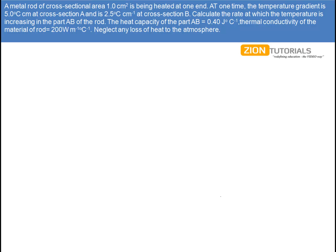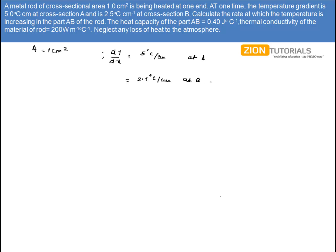A metal rod of cross-sectional area 1 cm² is heated at one end. At an instant of time, the temperature gradient dT/dx is 5°C per centimeter at point A and 2.5°C per centimeter at point B. Calculate the rate at which the temperature is increasing in the part AB of the rod. The heat capacity of part AB is 0.4 J/°C and the thermal conductivity is 200 W/m.